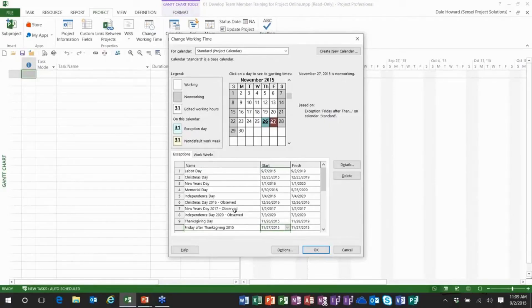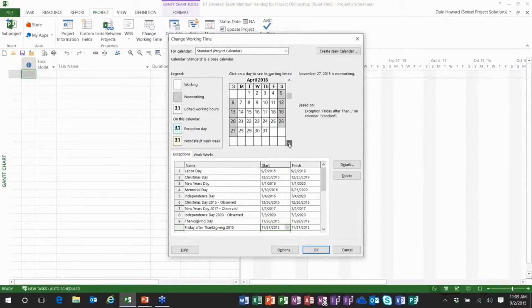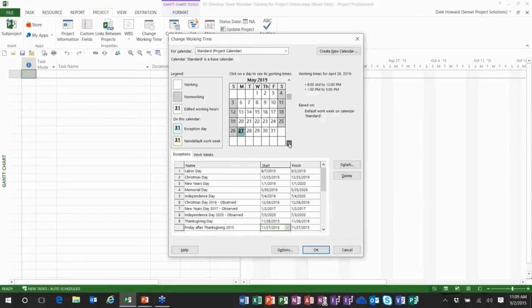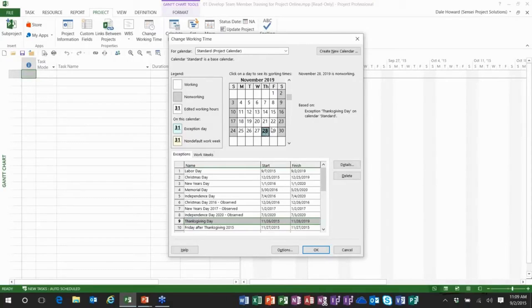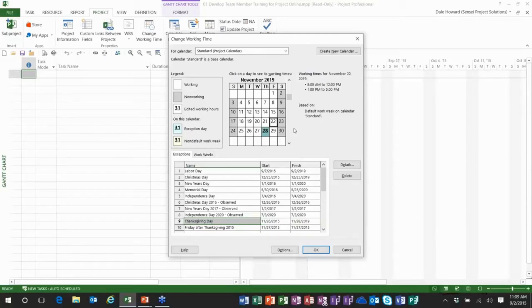Now let me show you why. I'm going to scroll real quickly to November of 2019 and this is what I wanted you to see. The fourth Thursday is the 28th, but the fourth Friday is the week before.